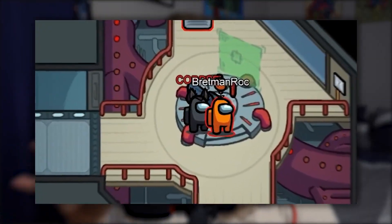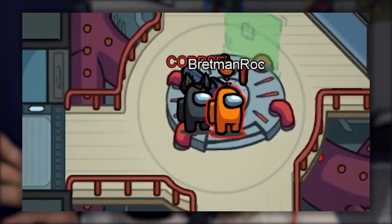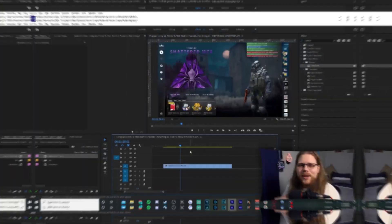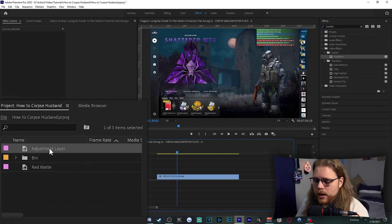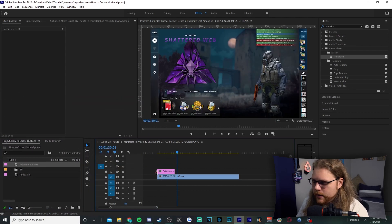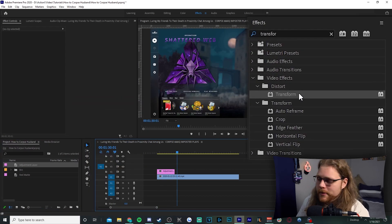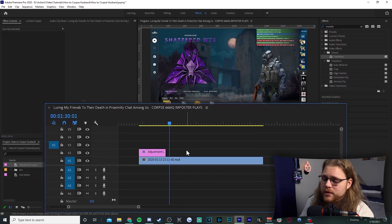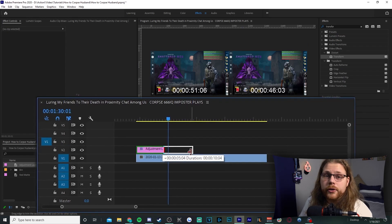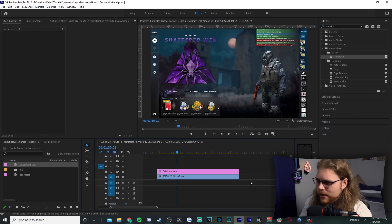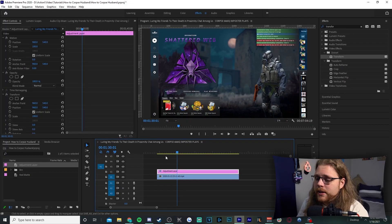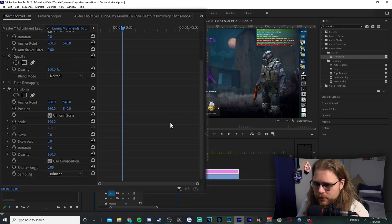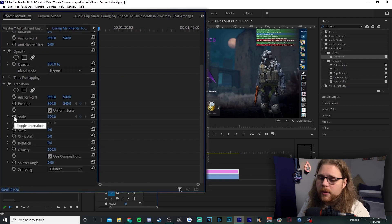Next up is the zoom with subtle motion — just like the last one, it's easy with just a couple of keyframes. We're going to use an adjustment layer again, so grab it from the project files and drag it onto your timeline. Grab another Transform from Effects and drag it onto that adjustment layer. Drag out the adjustment layer as long as you need it for your specific video. Select it and go to Effects Controls, scroll down until you have Transform on screen.